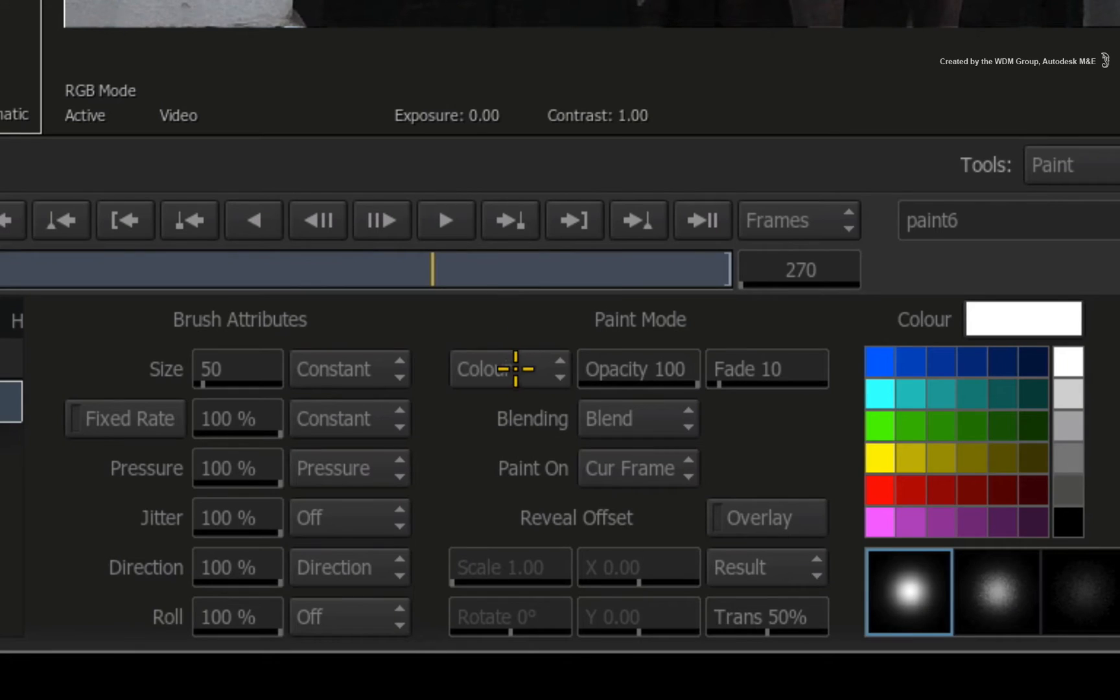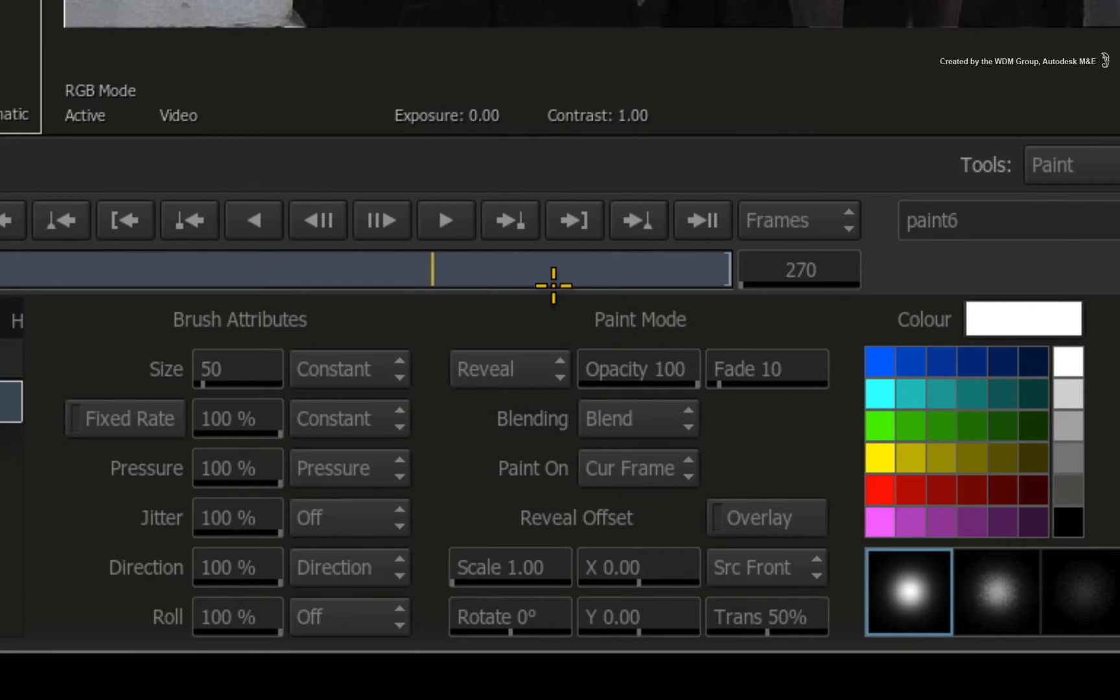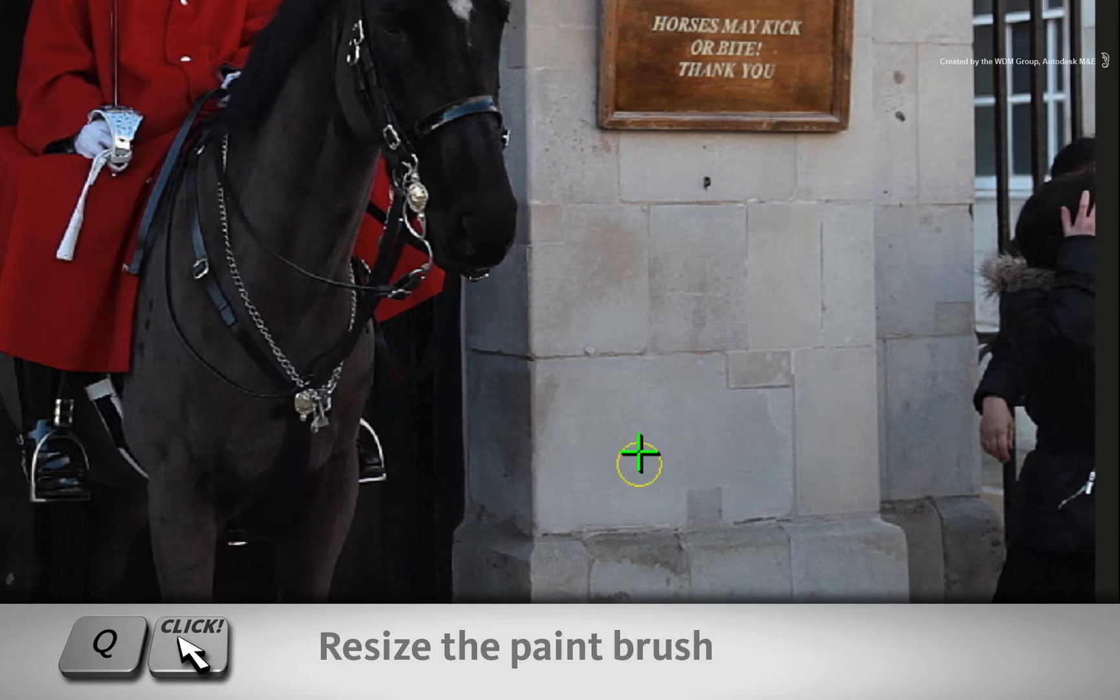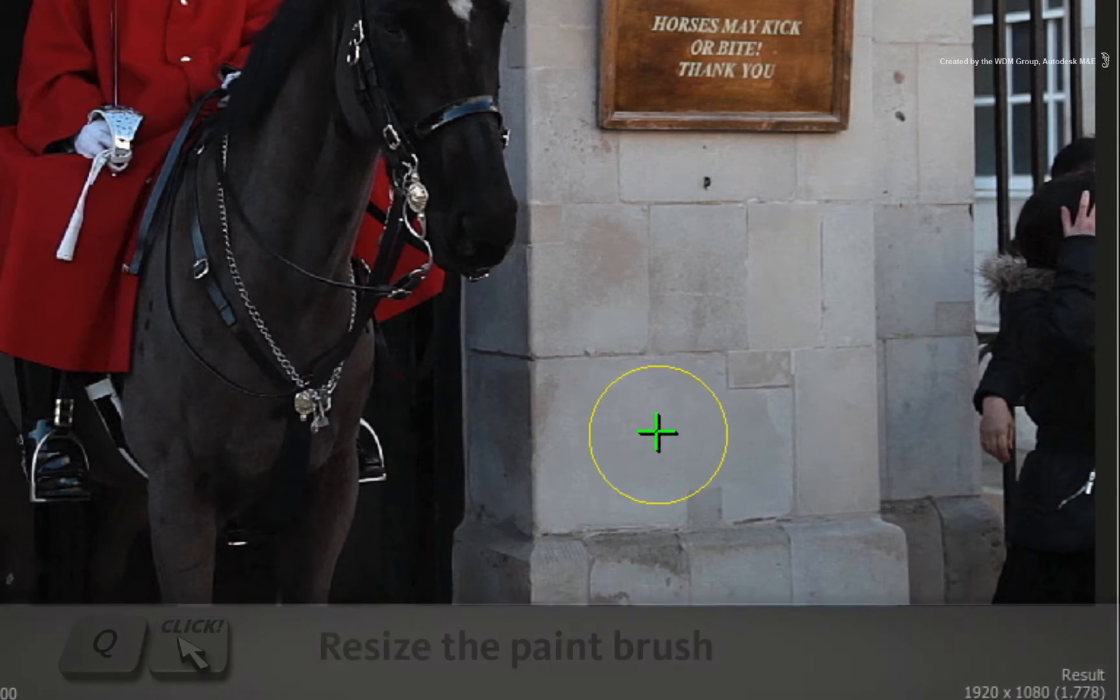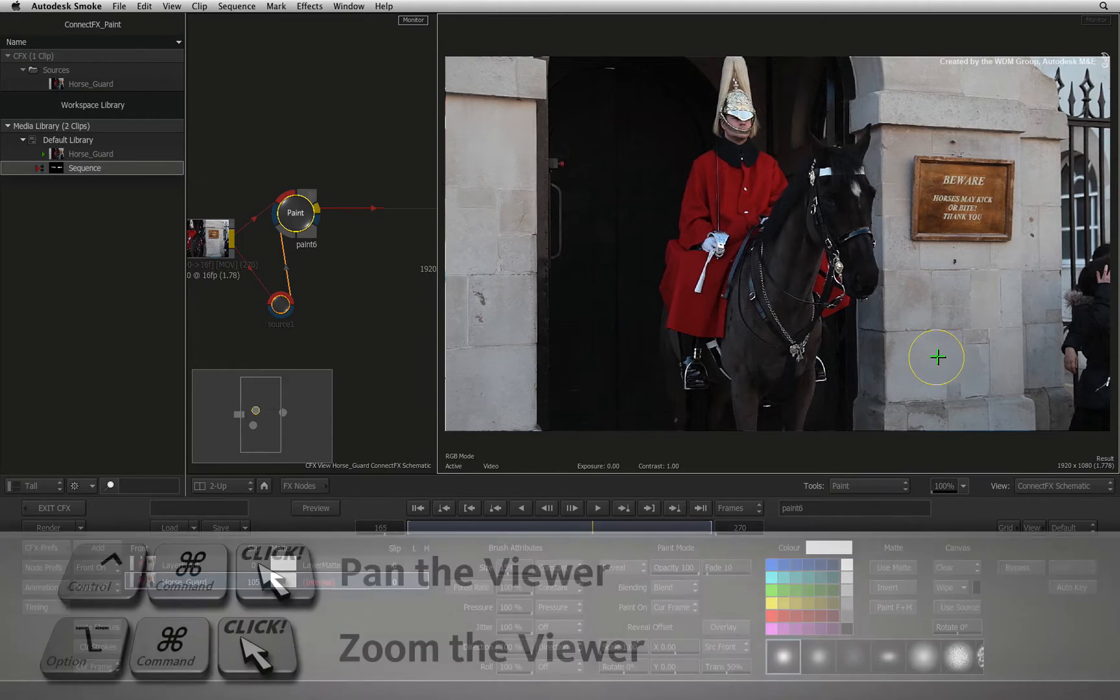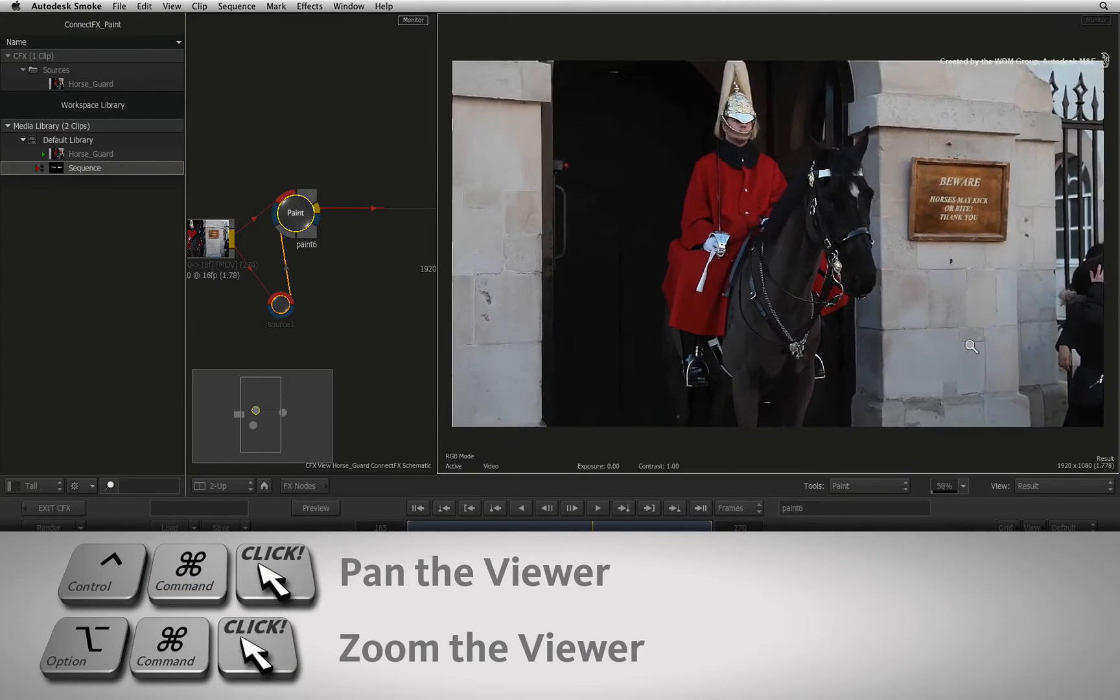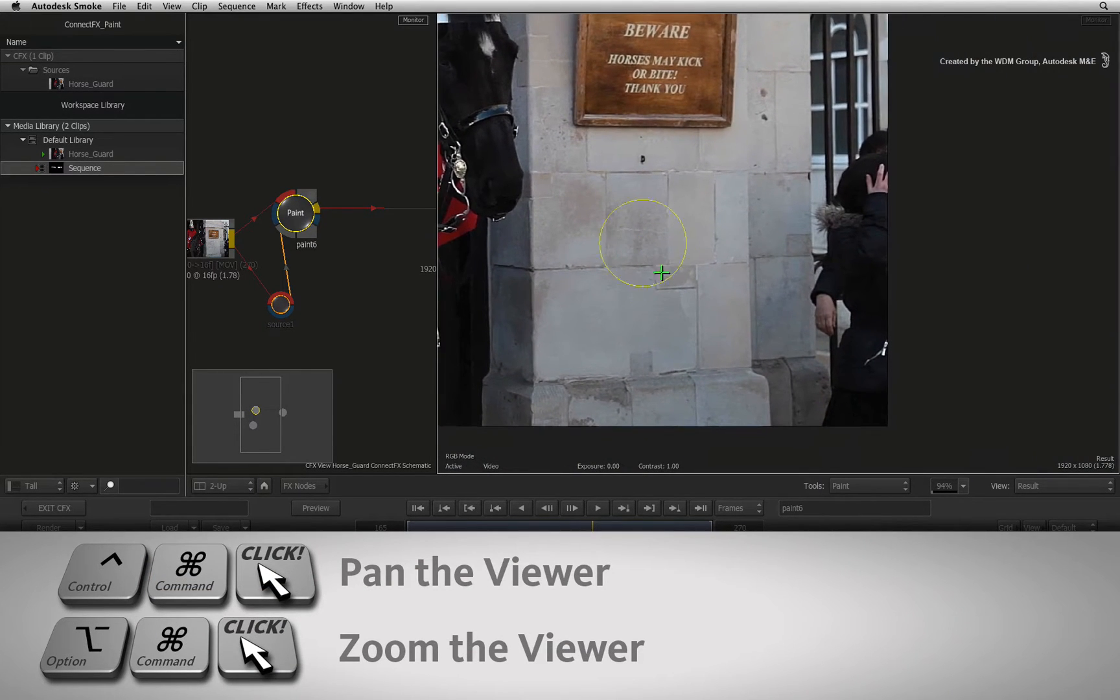Now change the paint mode from colour to reveal. You can also size your brush on-screen by pressing Q and dragging. You can also use OPTION COMMAND to zoom and CONTROL COMMAND to pan the image.